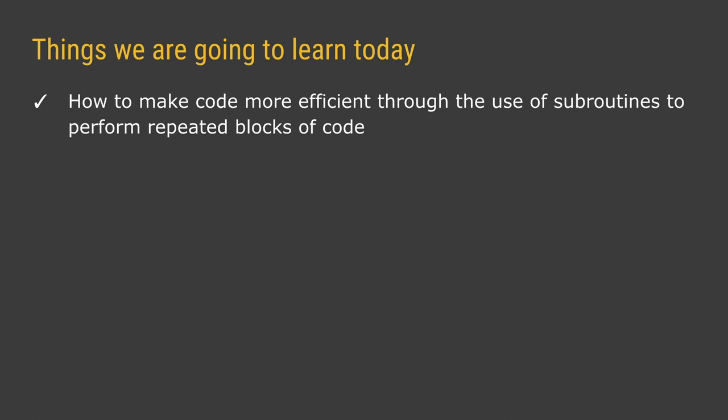Now subroutines are like mini programs inside our programs and they're used primarily when you have code that you need to use over and over again rather than having to type it in a lot or use a loop to make it run a fixed number of times. We can actually define our own little methods or our own little procedures which will run those steps of code whenever we need them.